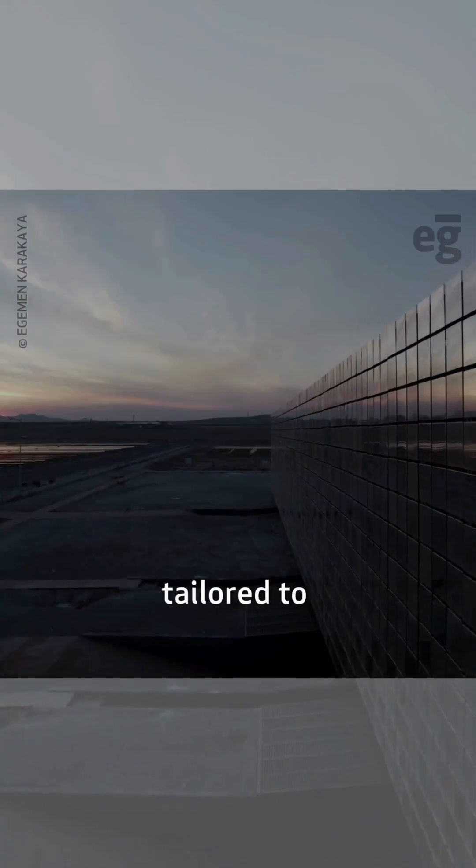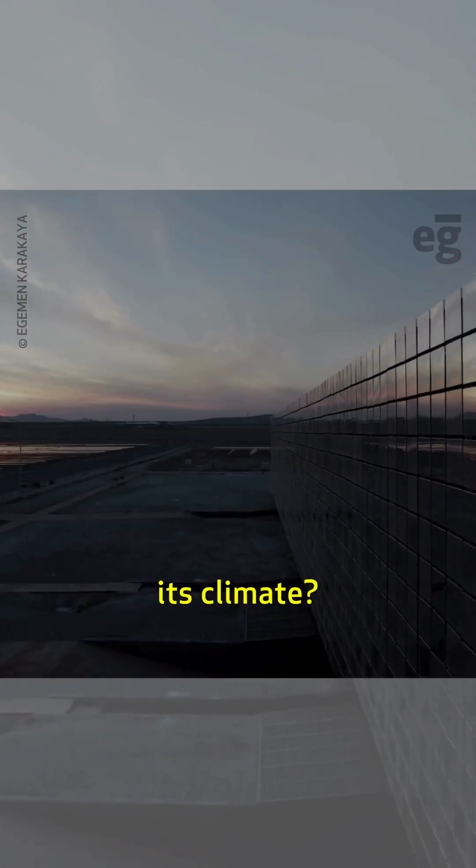Have you seen other infrastructure tailored to its climate? Let us know in the comments. Follow for more.